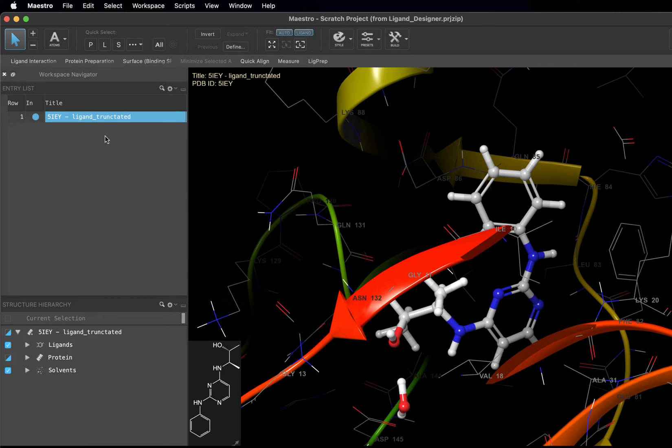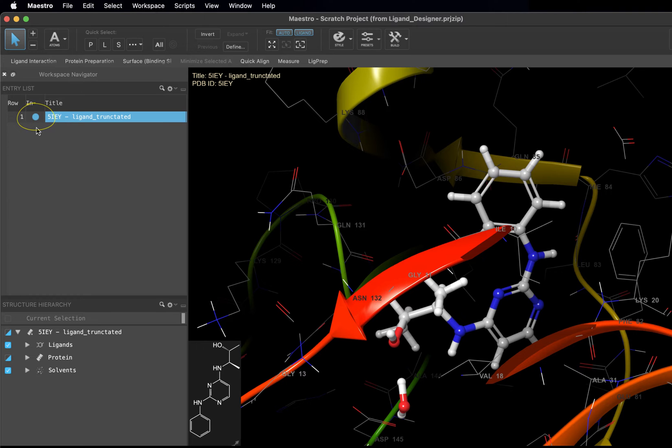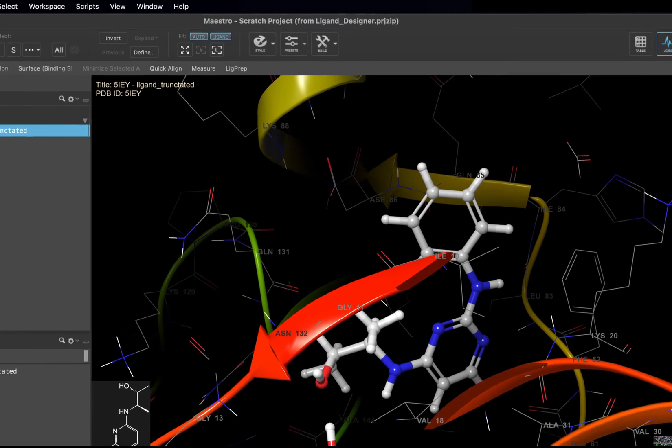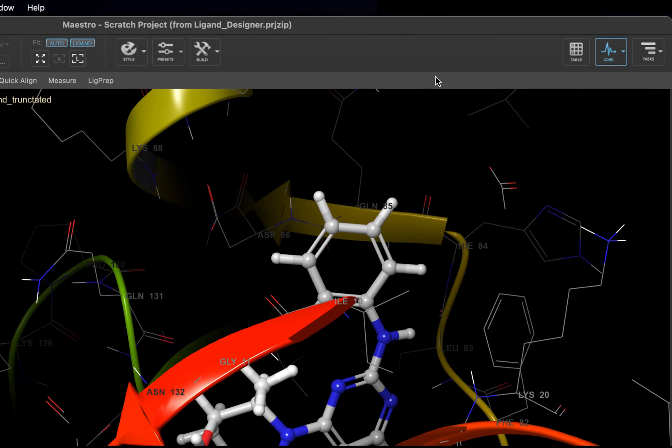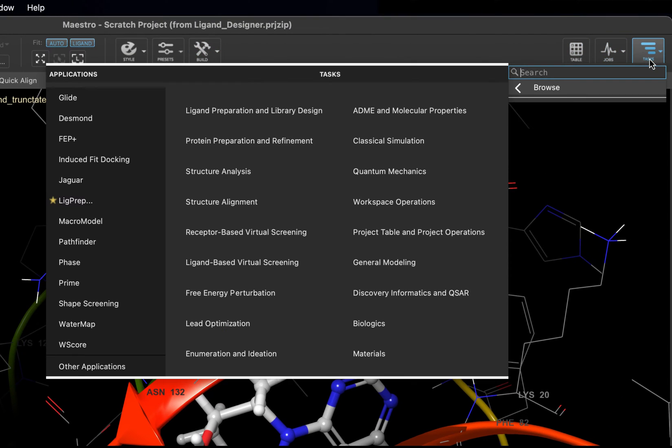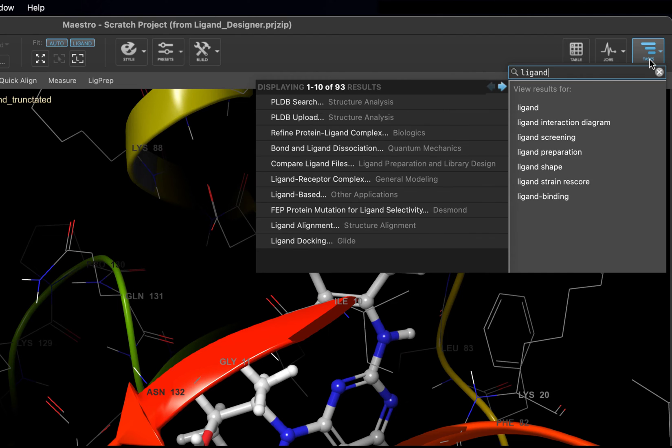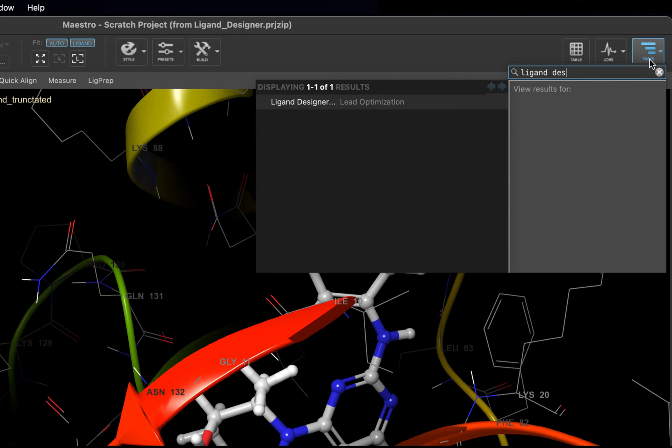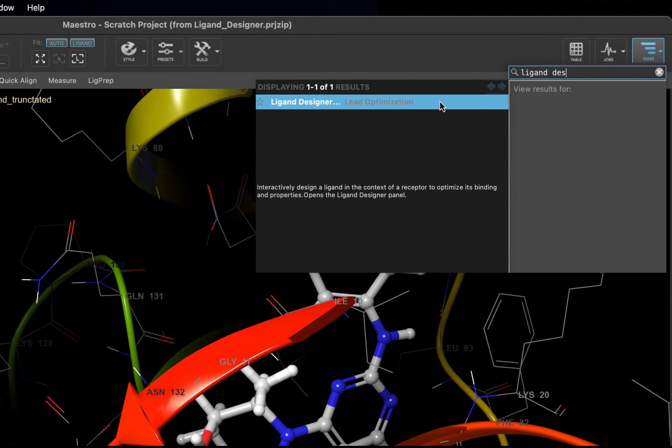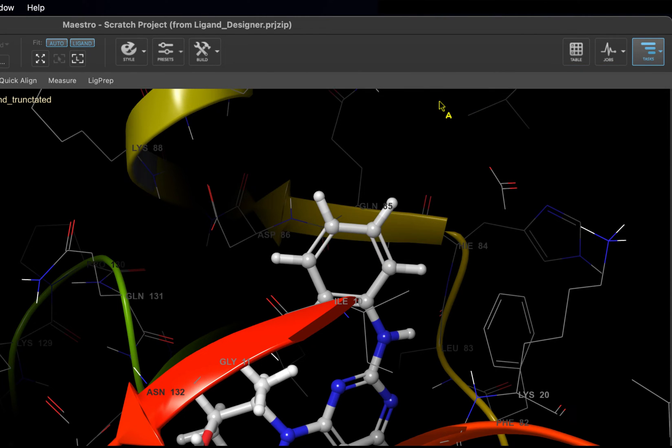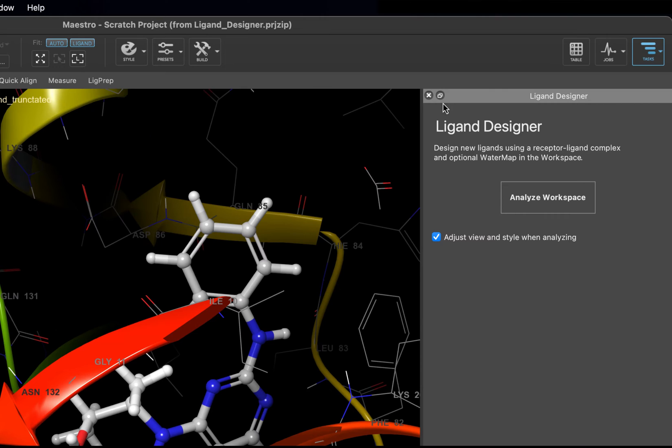First, let's make sure 5IEY is included in the workspace. Next, go to Tasks, search Ligand Designer, and choose the only option that comes up. The Ligand Designer panel will open on the right side of your screen.